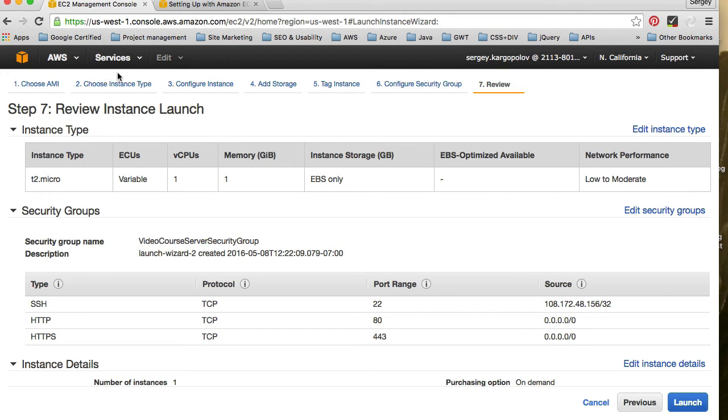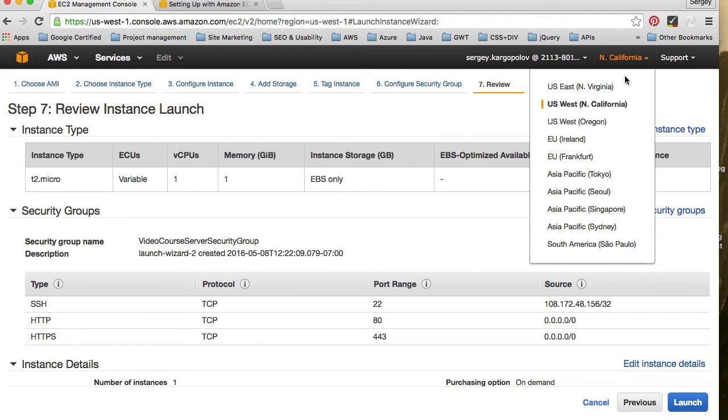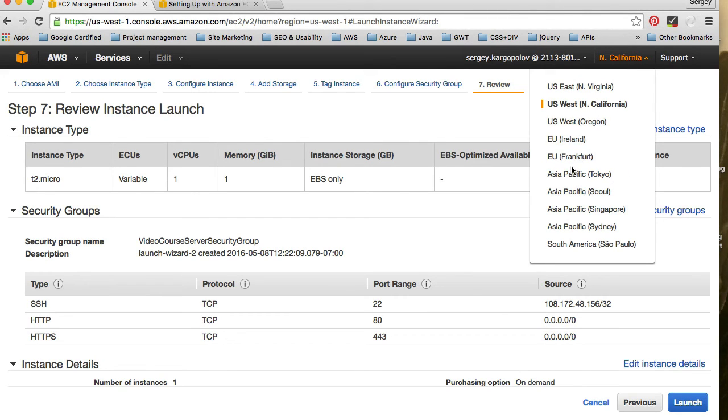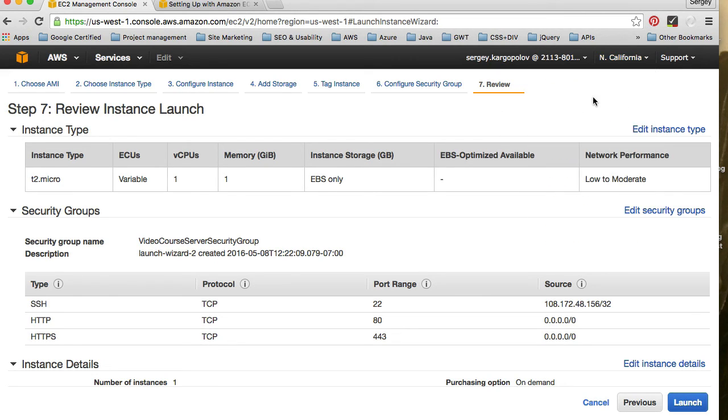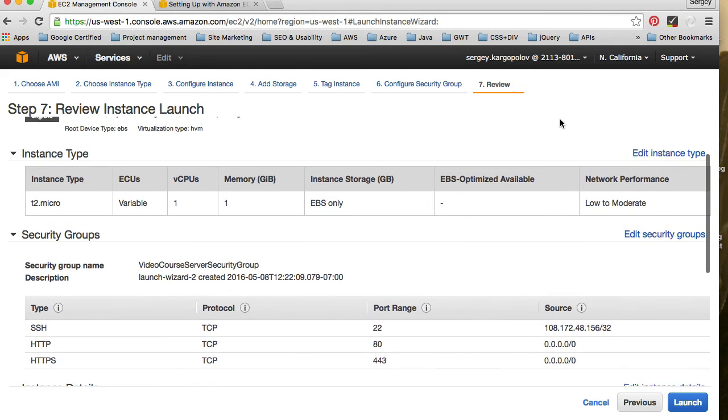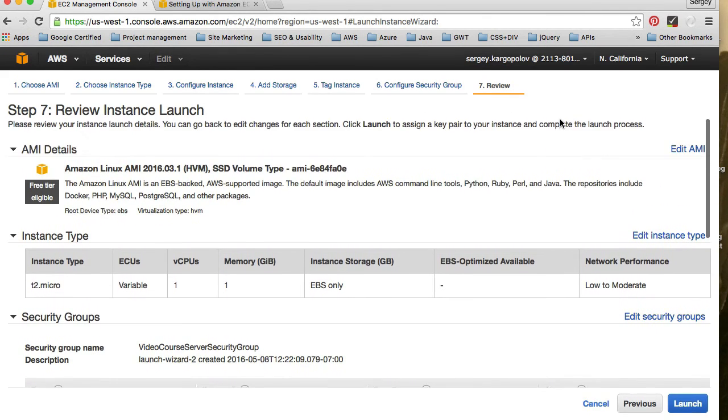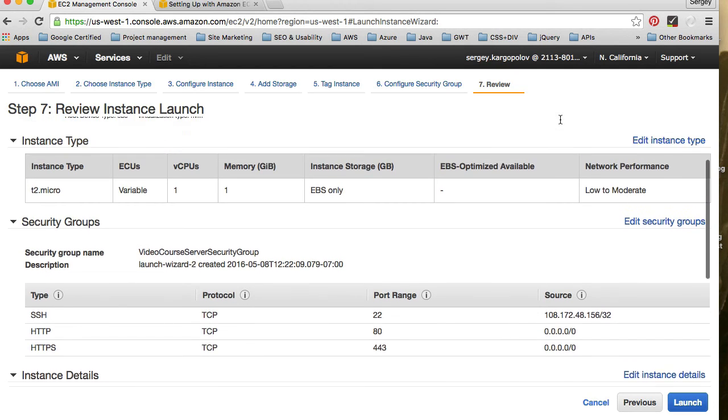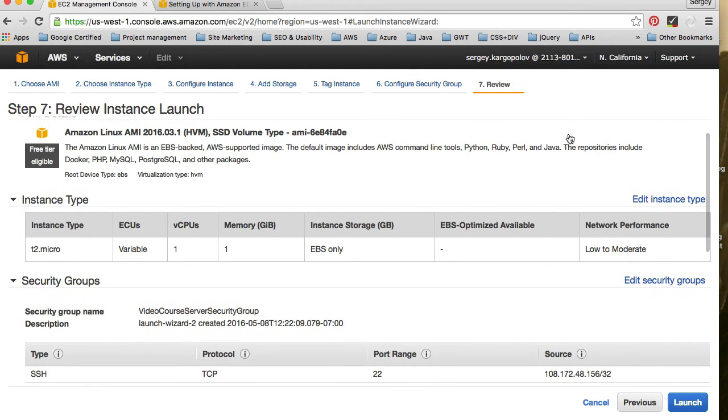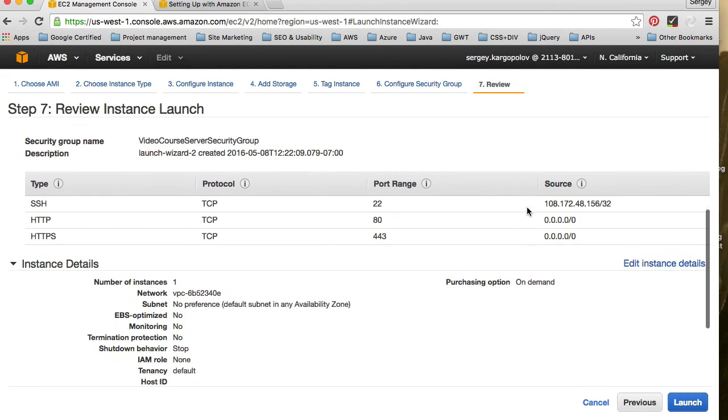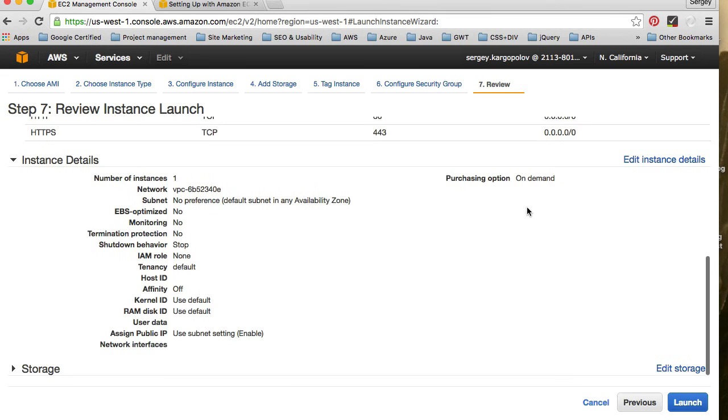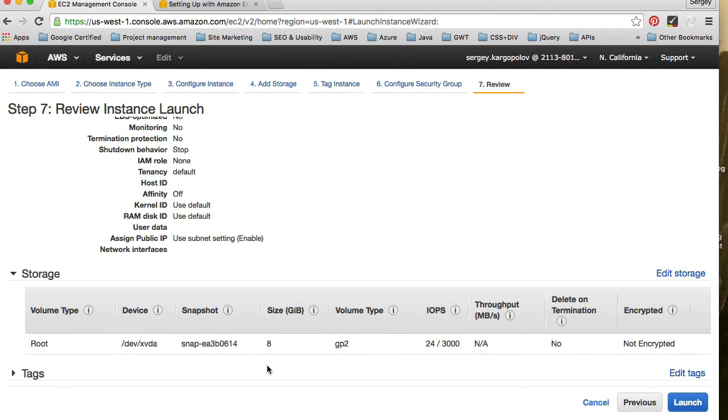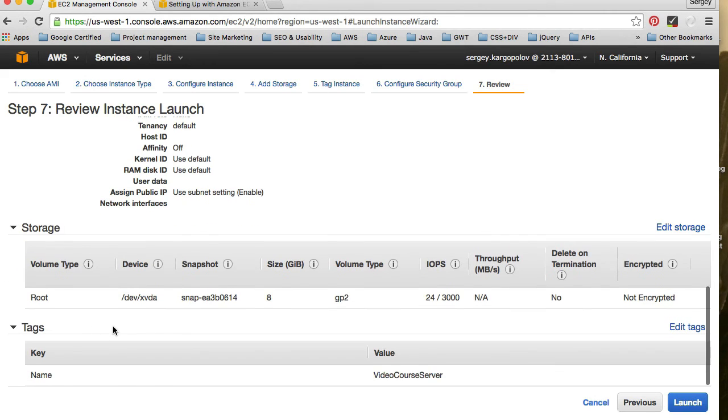And yes, so when you log in into your Amazon Web Services console, make sure you have correct availability zone selected, because sometimes you play with it, and then you forget which one you've selected. And then you look for your server in Asia or in US West, for example, but you have it actually configured for California. So it's easy to lose your instance in those groups. So availability zone is US. And then storage is eight gigabyte by default. And tags, it's going to be called video course server. Okay, this is it. So I'm ready to launch it. I will tap on launch button.